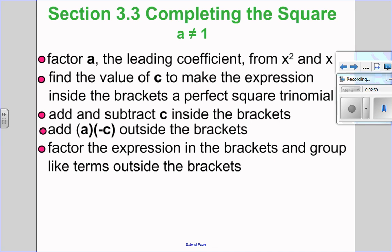To complete the square when A is not 1, the first thing we're going to do is factor A — but just from the X terms, because the X terms are what we focus on to make a perfect square trinomial. Once we've factored it out, inside the brackets we're going to find the value of C that makes it a perfect square, and add and subtract C inside the brackets. Then we take A times negative C outside the brackets, and factor the expression. These are all the steps — it will make more sense when we go through an example.